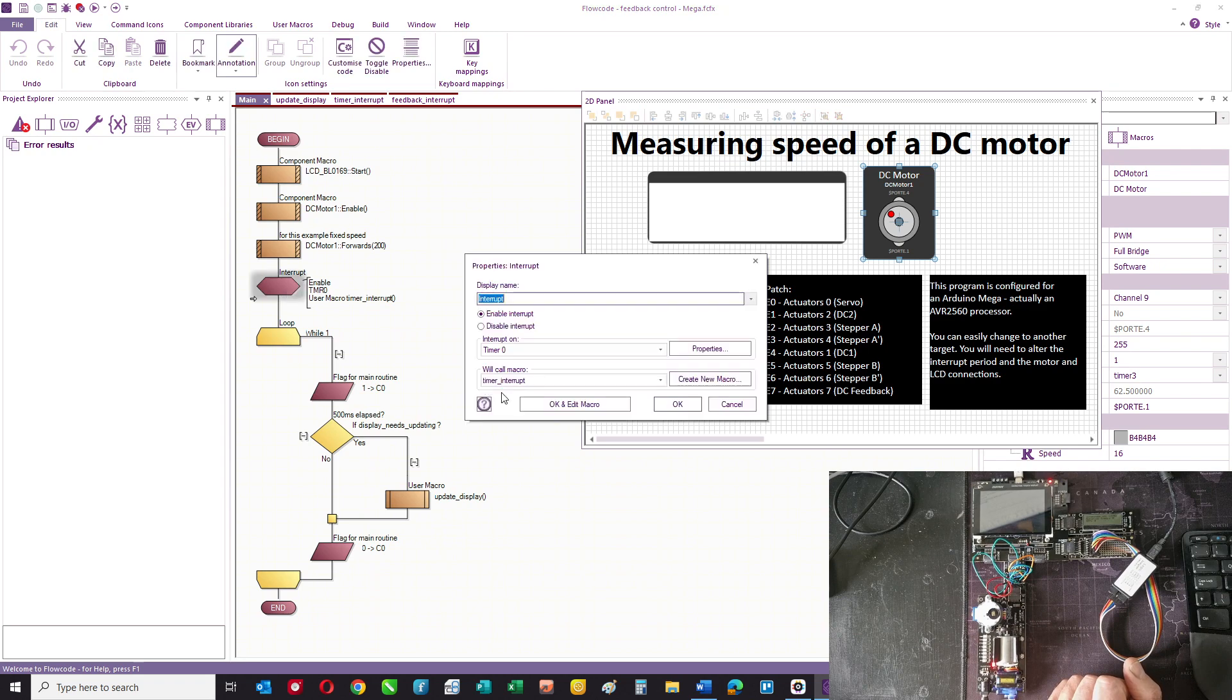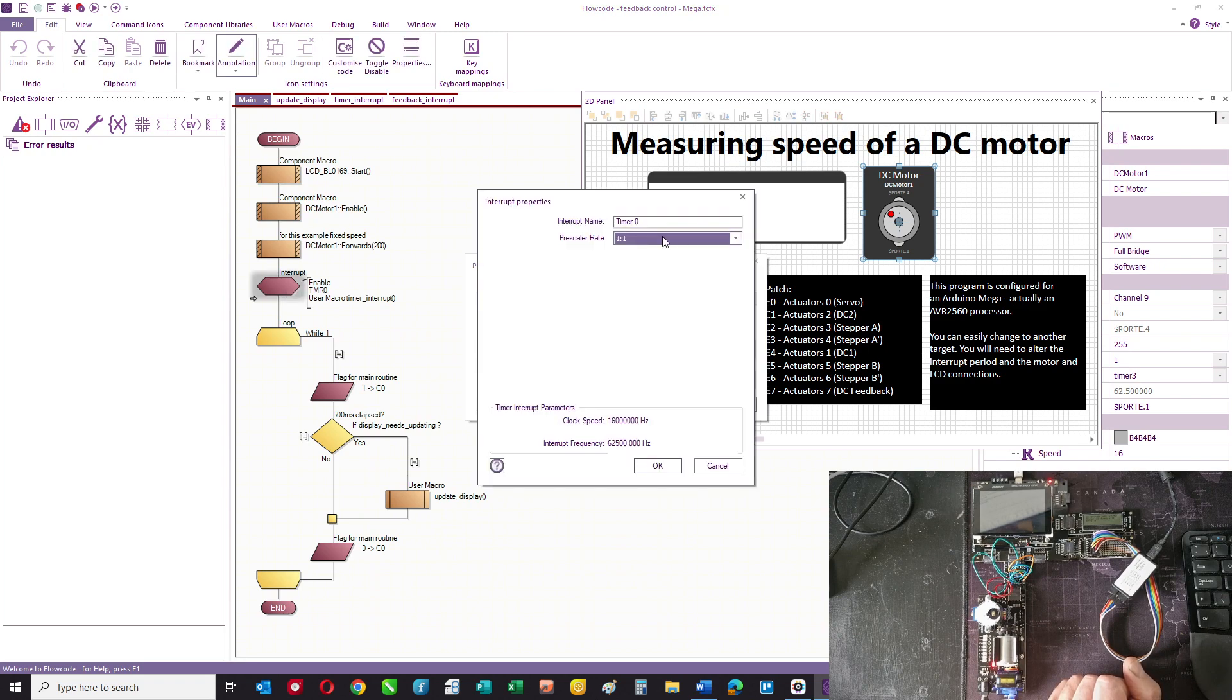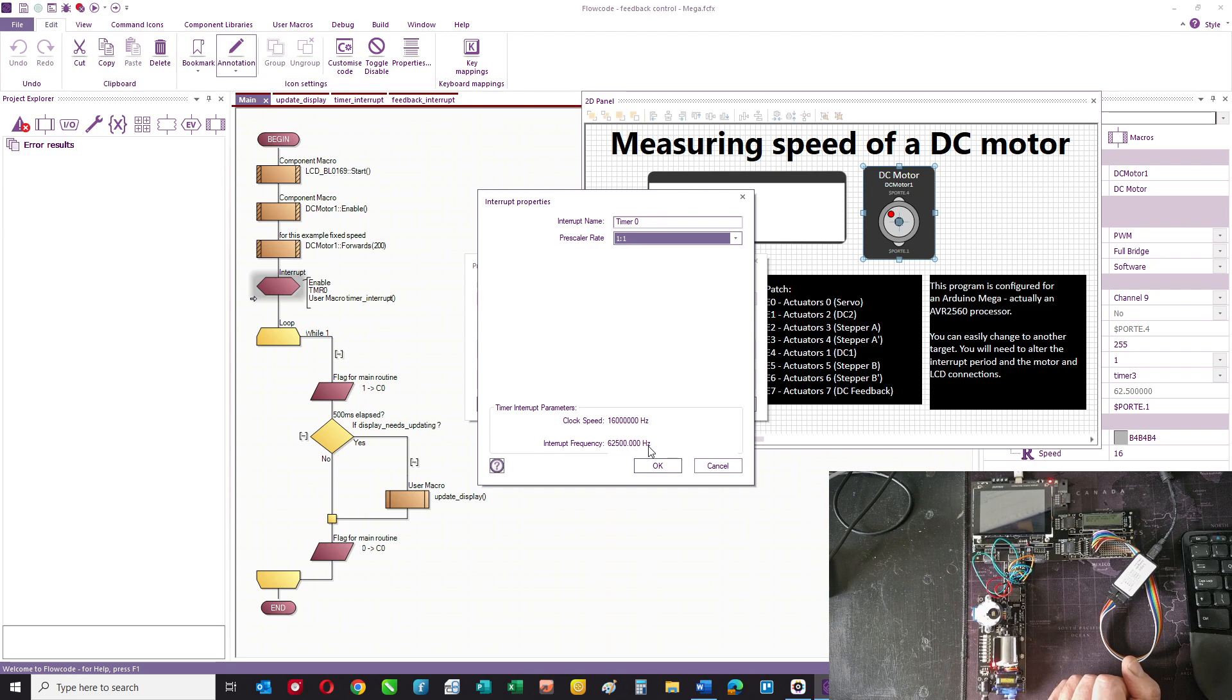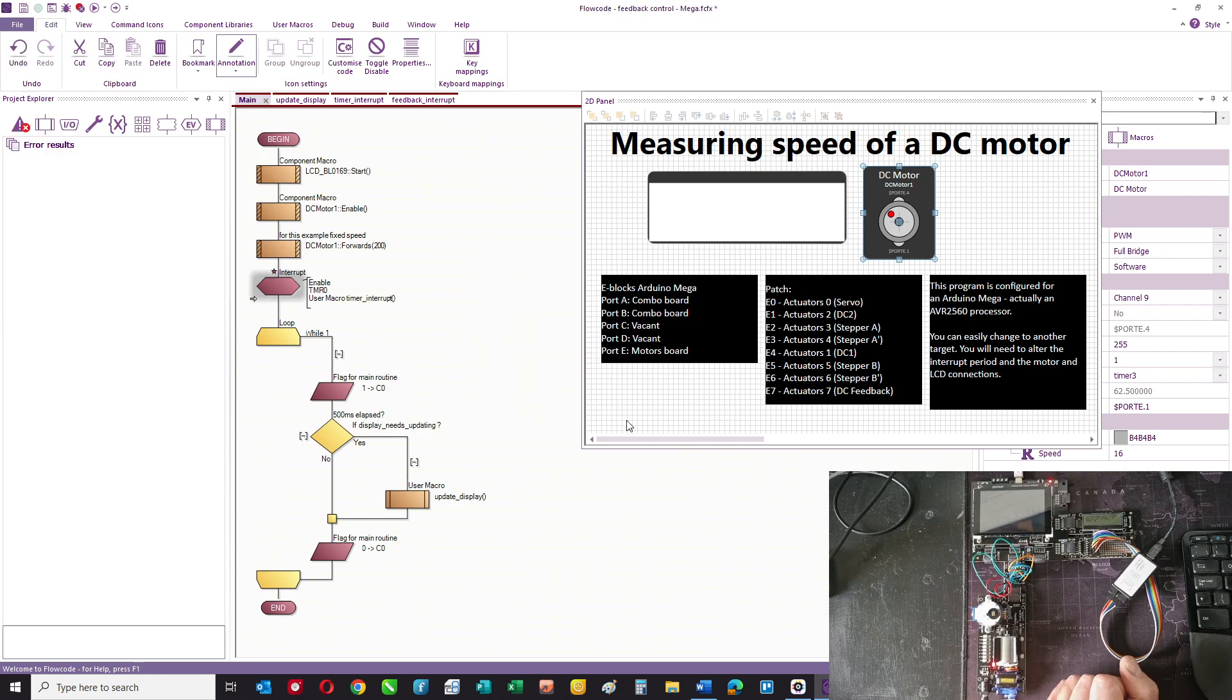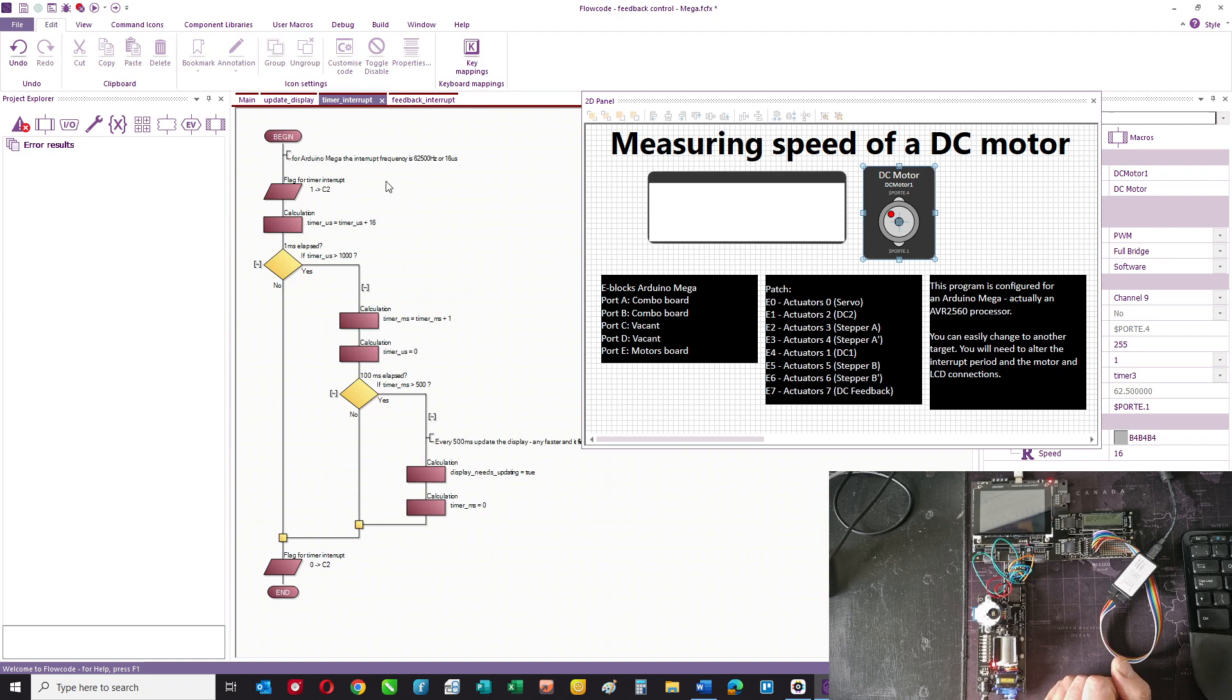Let's look at the timer interrupt. On the Arduino Mega we're going to use timer zero. It interrupts at 62 and a half thousand hertz, so that gives us a pulse width of 16 microseconds. Every 16 microseconds there's a timer interrupt.